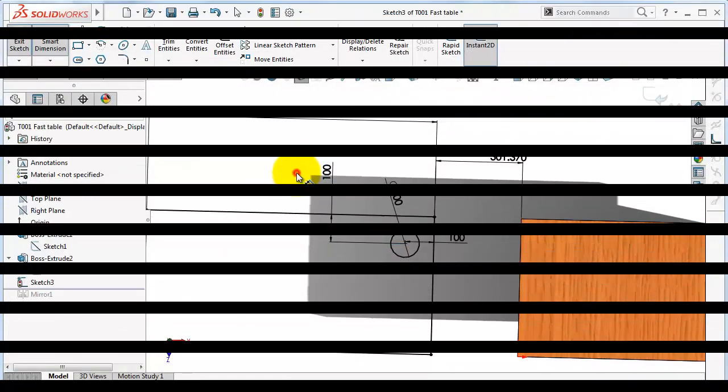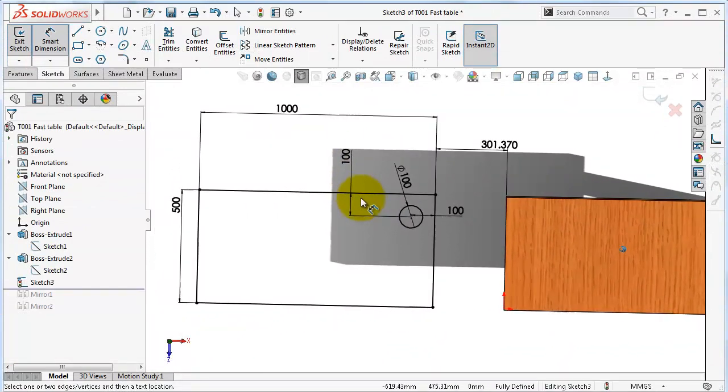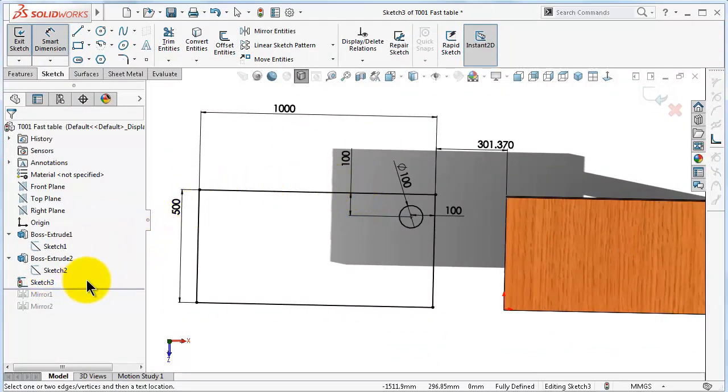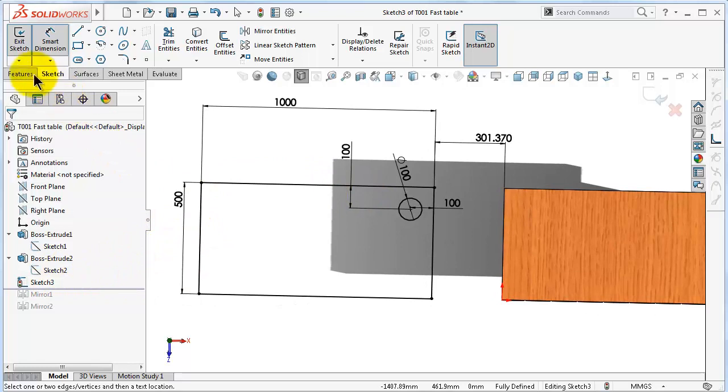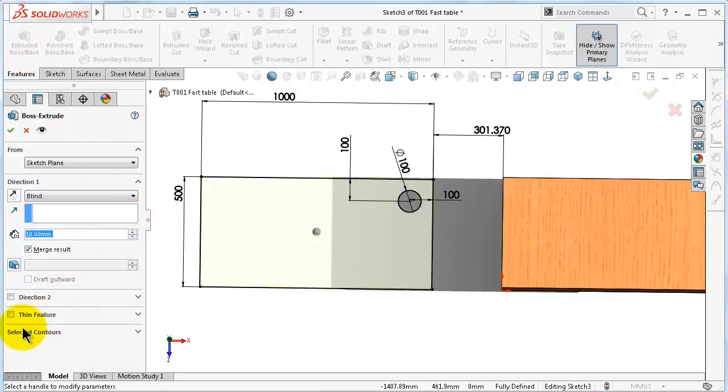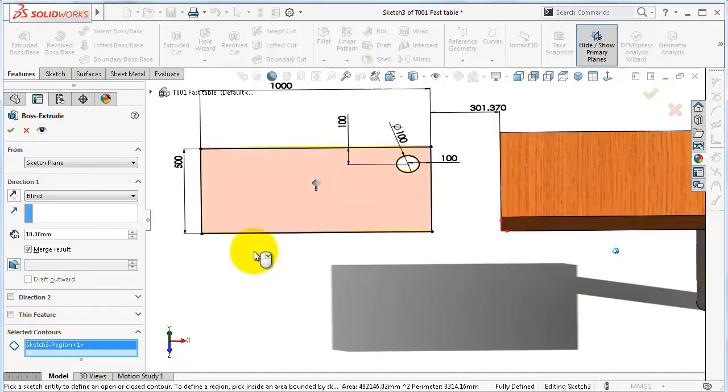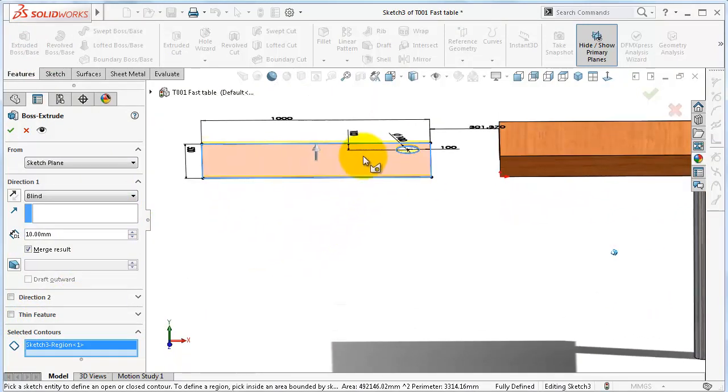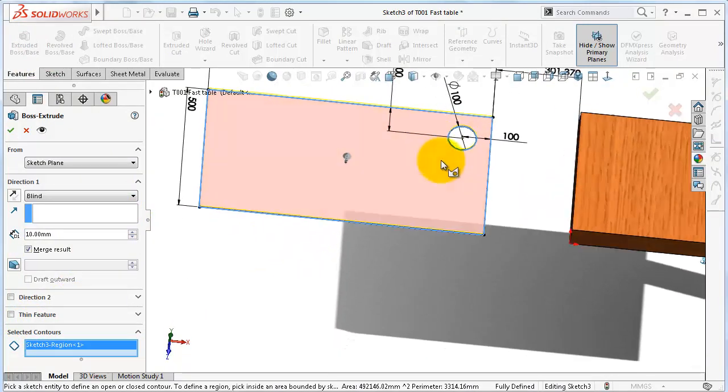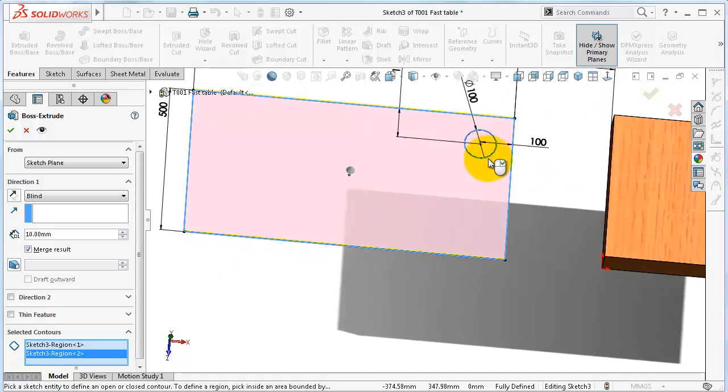So now we made the two sketches in one single sketch. So you can go to features extrude, and here in selected contour you can select which part you would like to extrude. For example, you can select this rectangle and the circle.